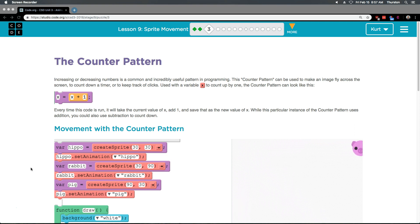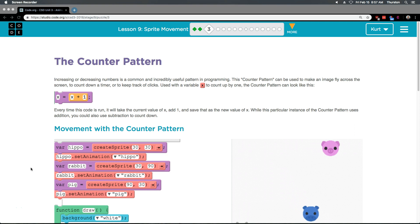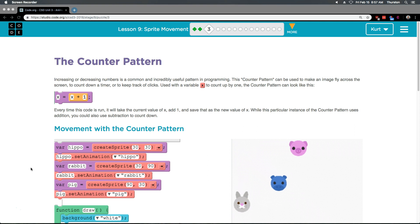Increasing or decreasing numbers is a common and incredibly useful pattern in programming. This counter pattern can be used to make an image fly across the screen, to count down a timer, or keep track of clicks.